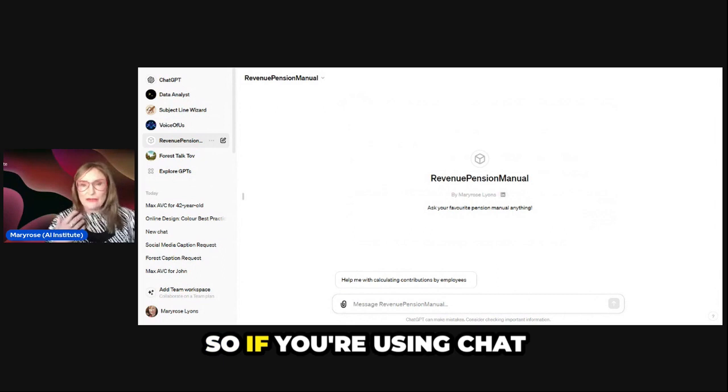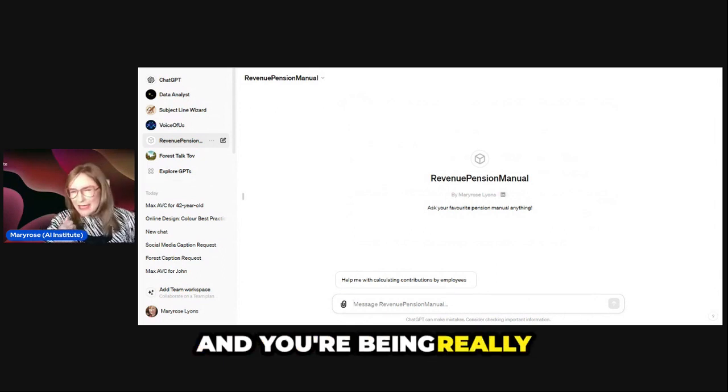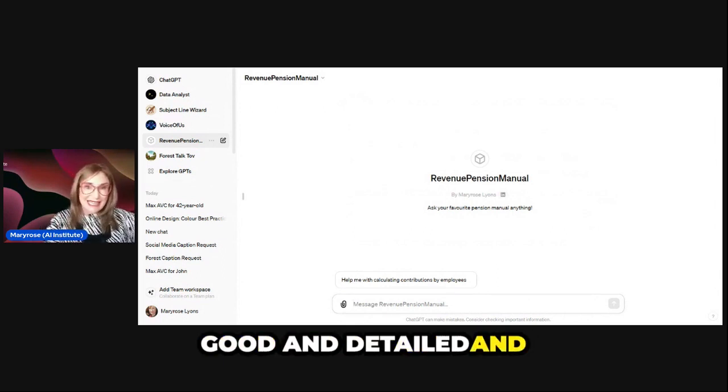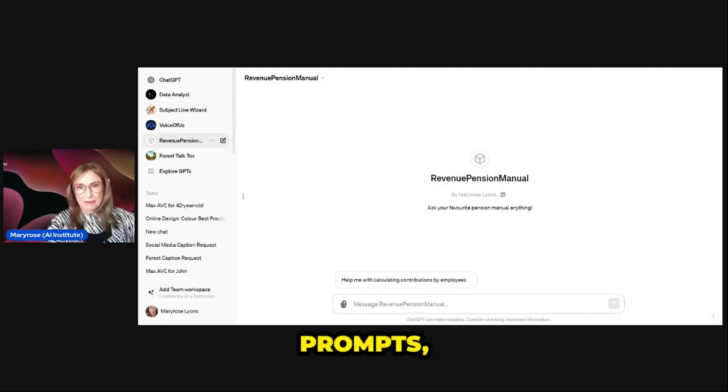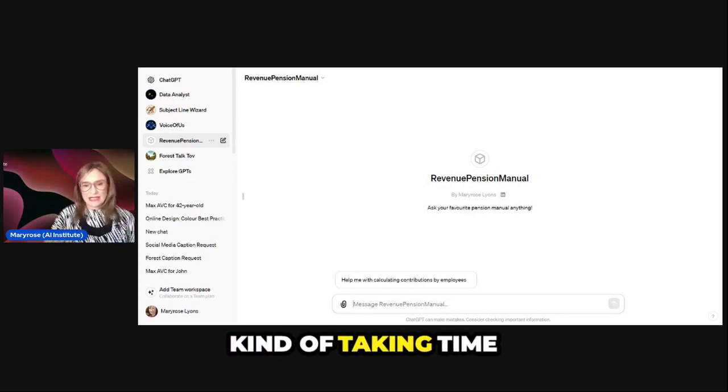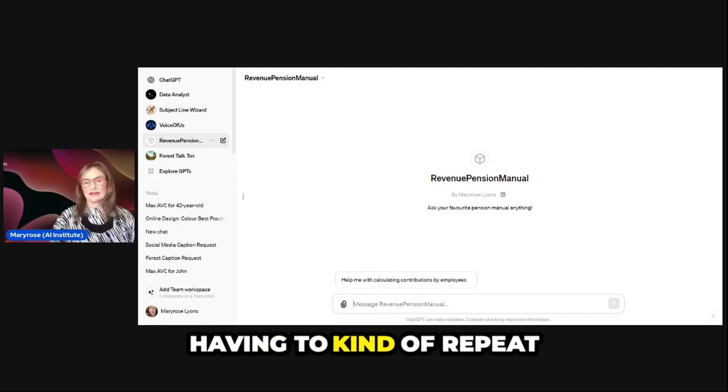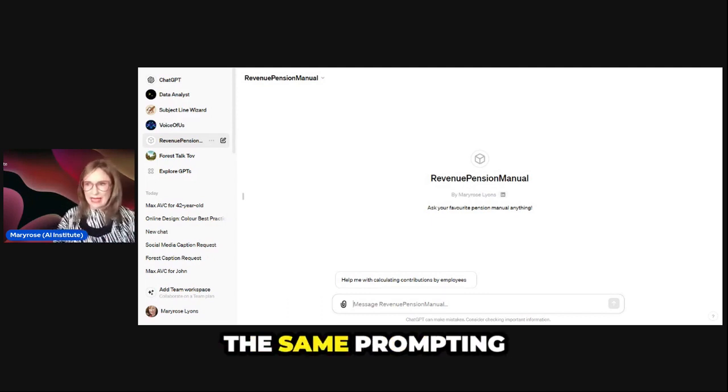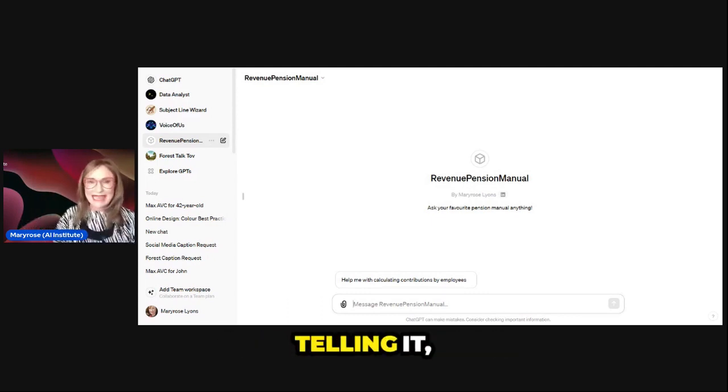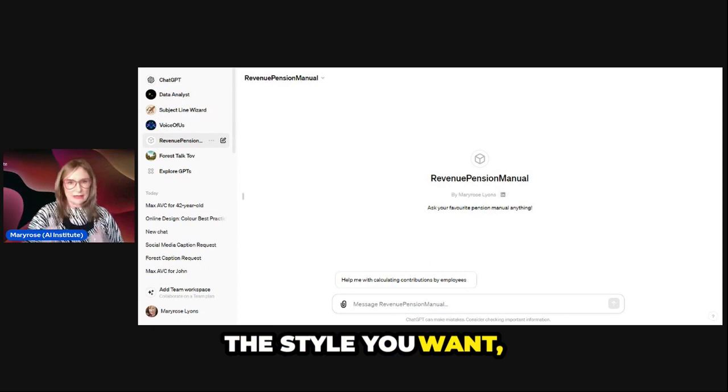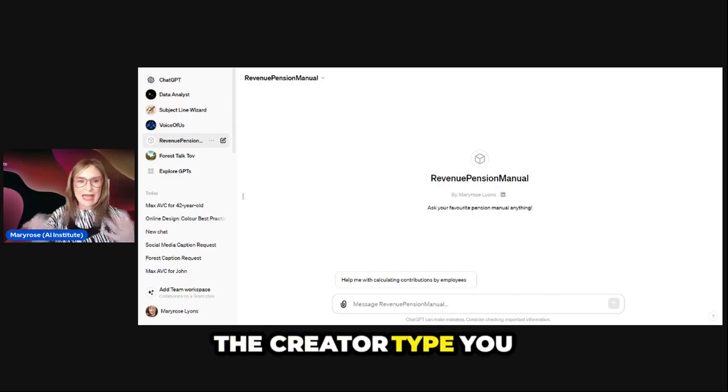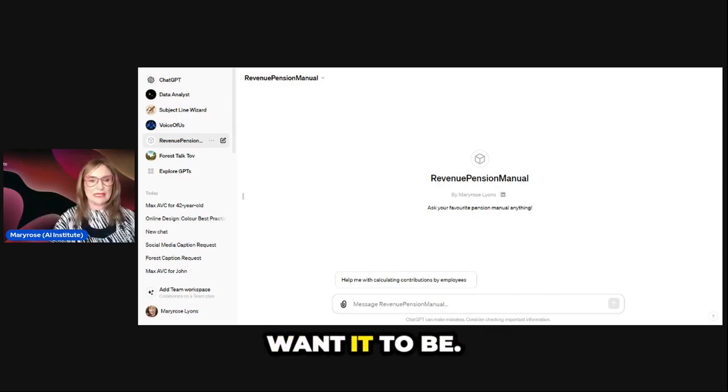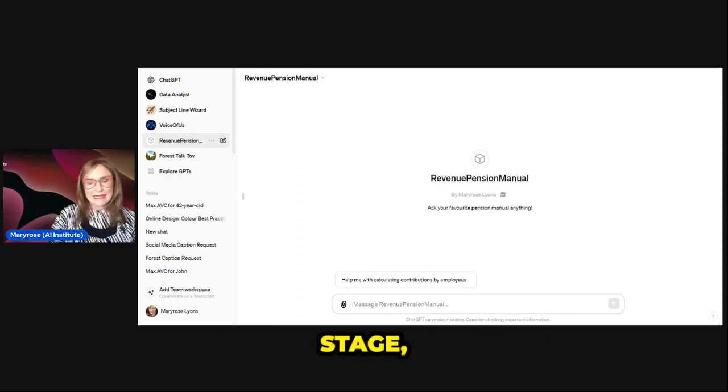So if you're using ChatGPT often and you're being really good and detailed and diligent about your prompts, you might find that it's taking time because you're having to repeat the same prompting structure. You have to keep telling it the style you want, the creator type you want it to be.